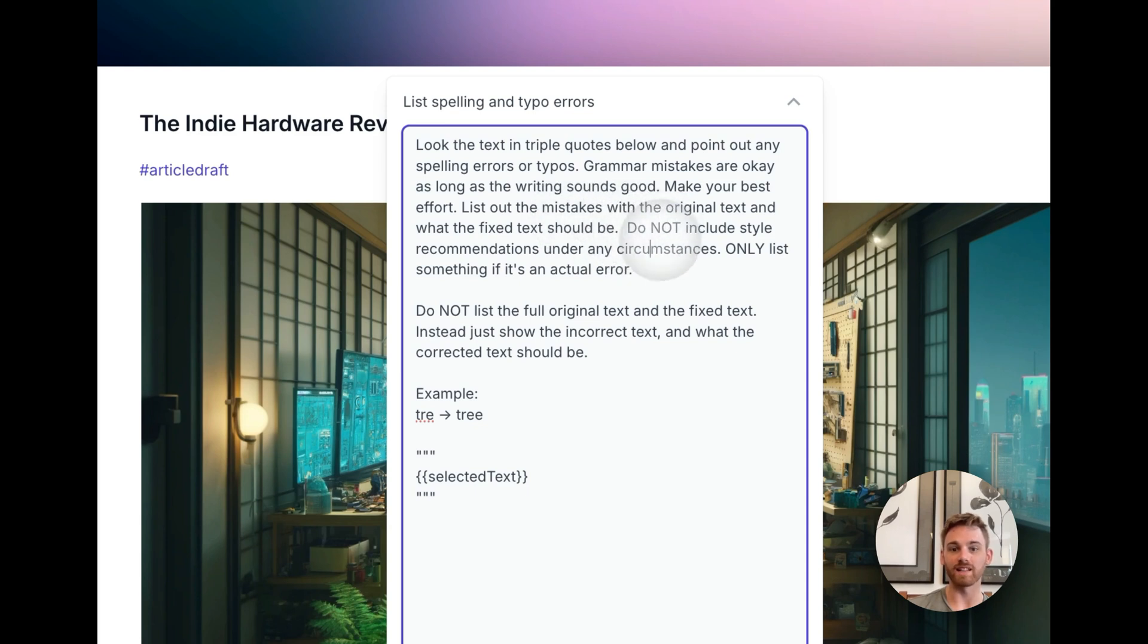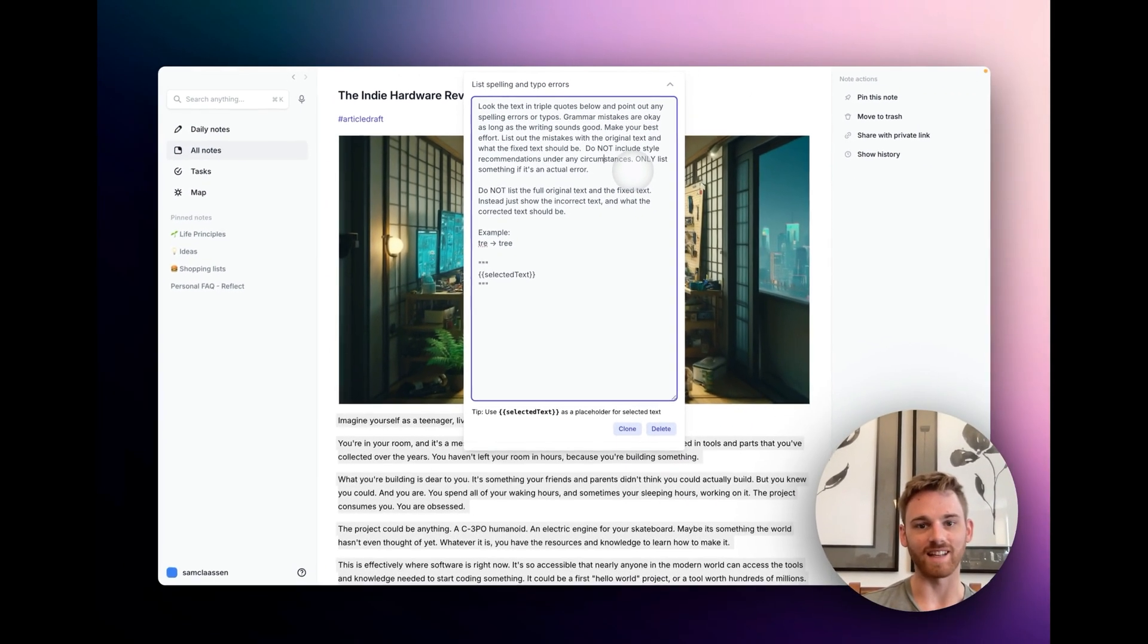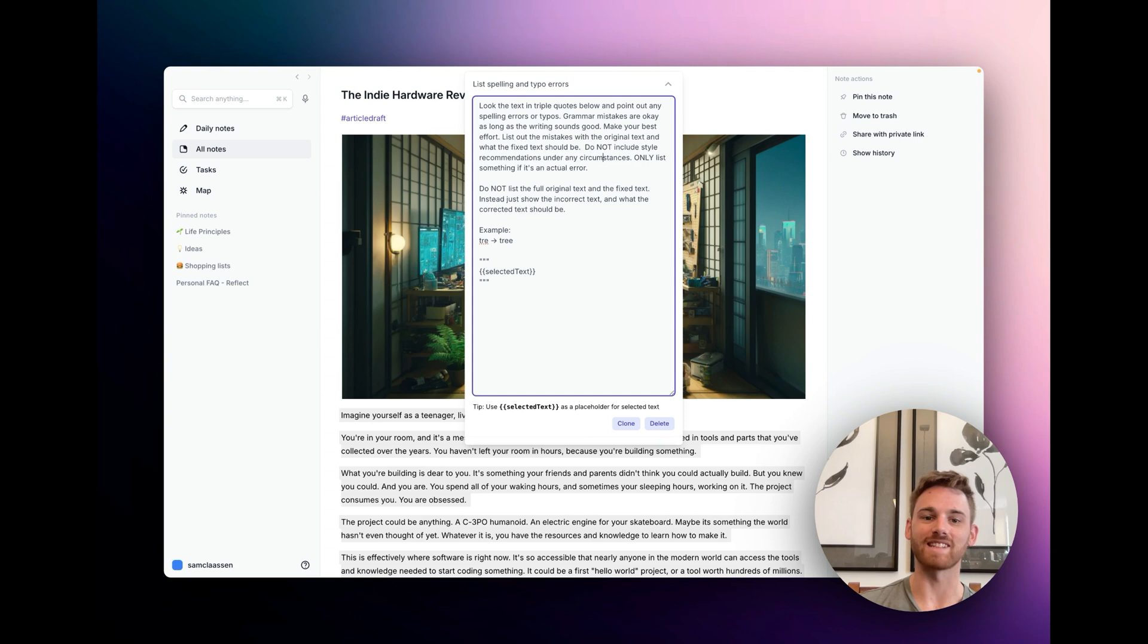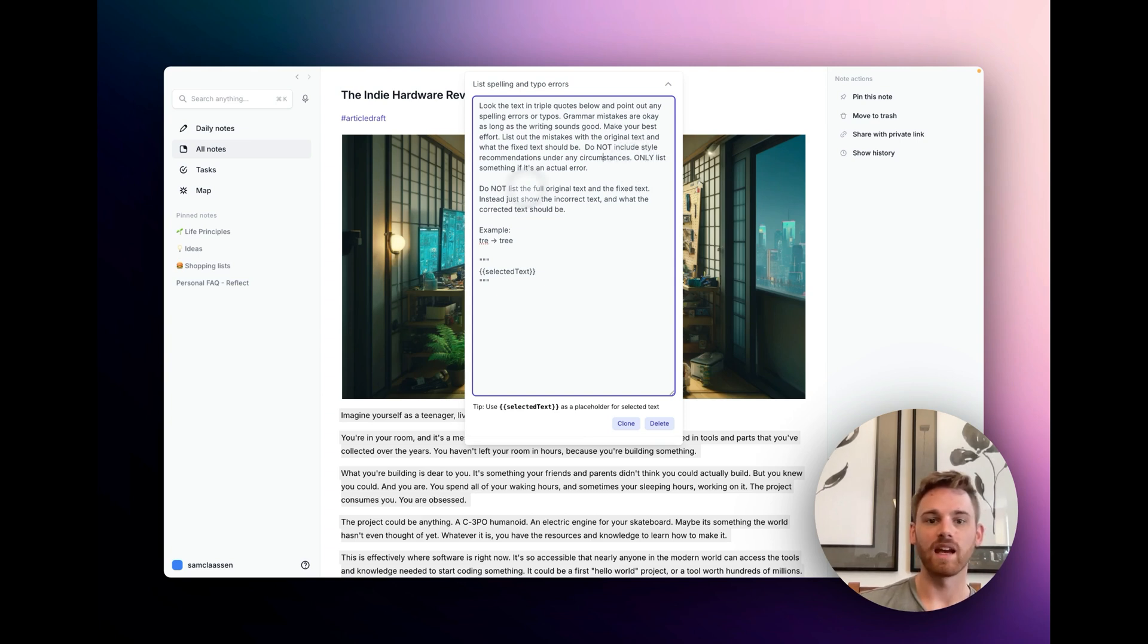Do not include any style recommendations under any circumstances. I had to be very direct about that because it kept trying to give me style recommendations. Only list something if it's an actual error.